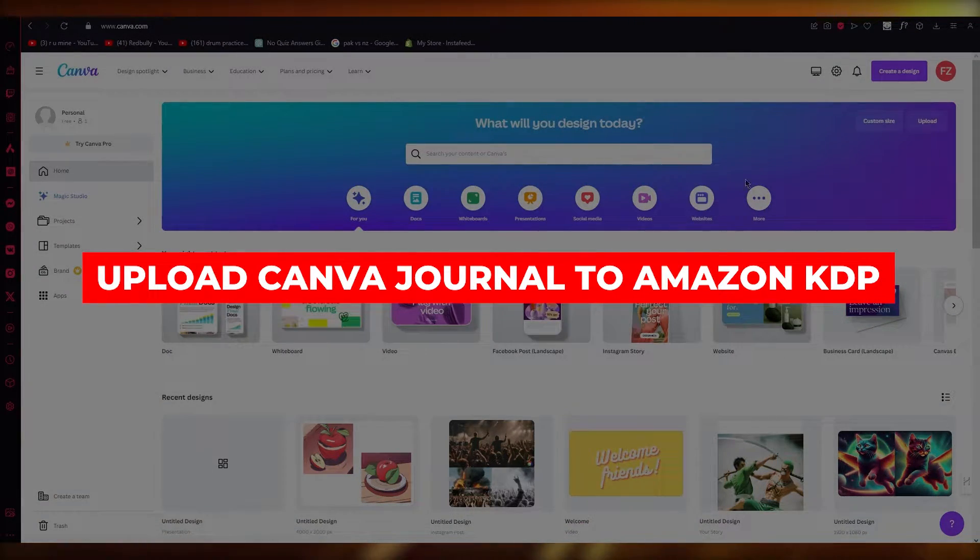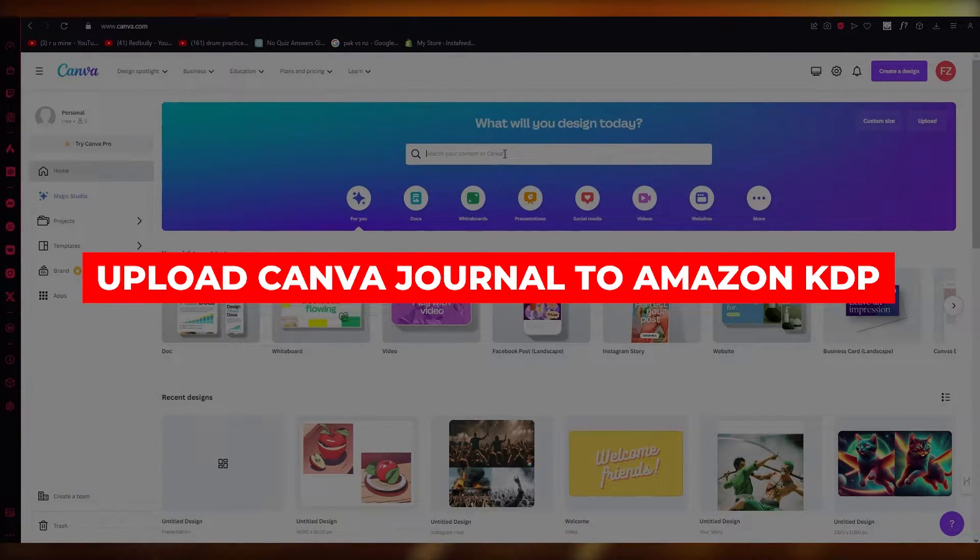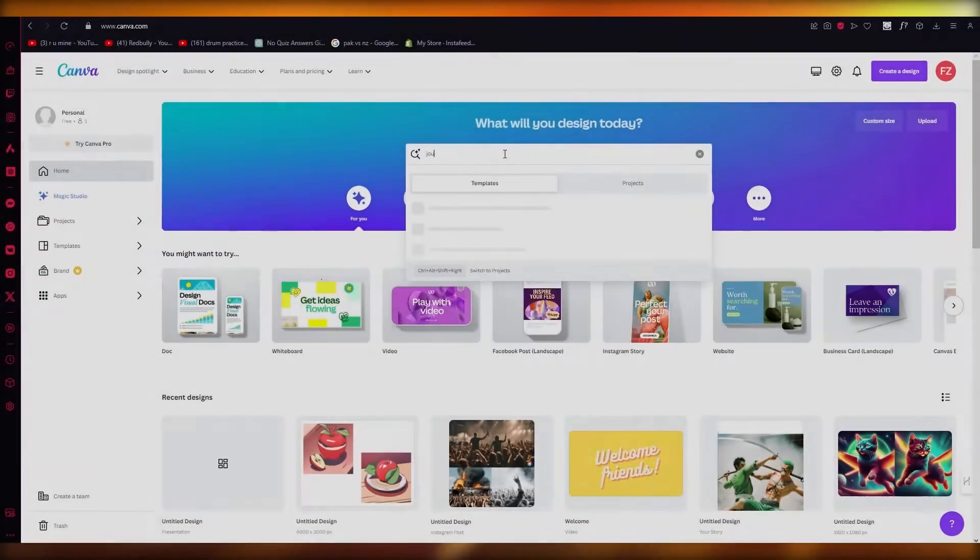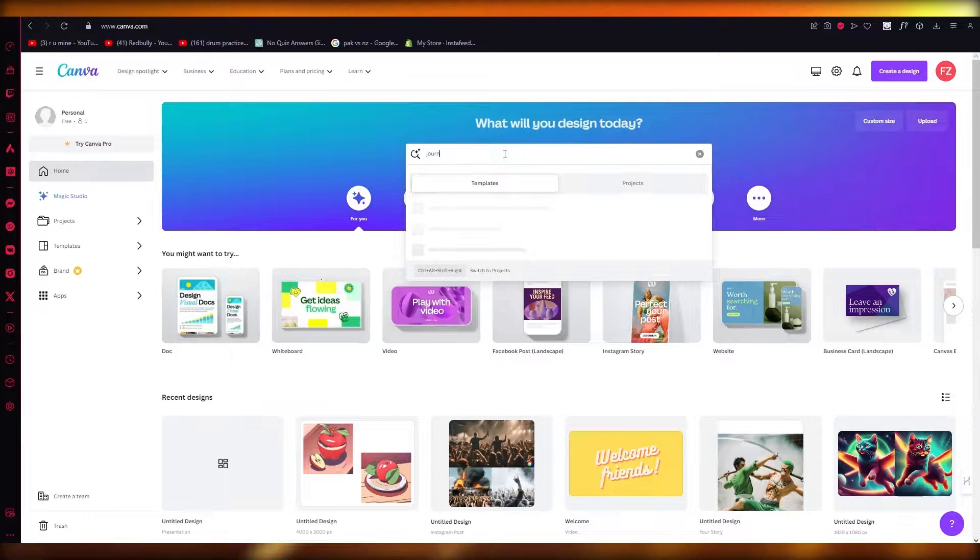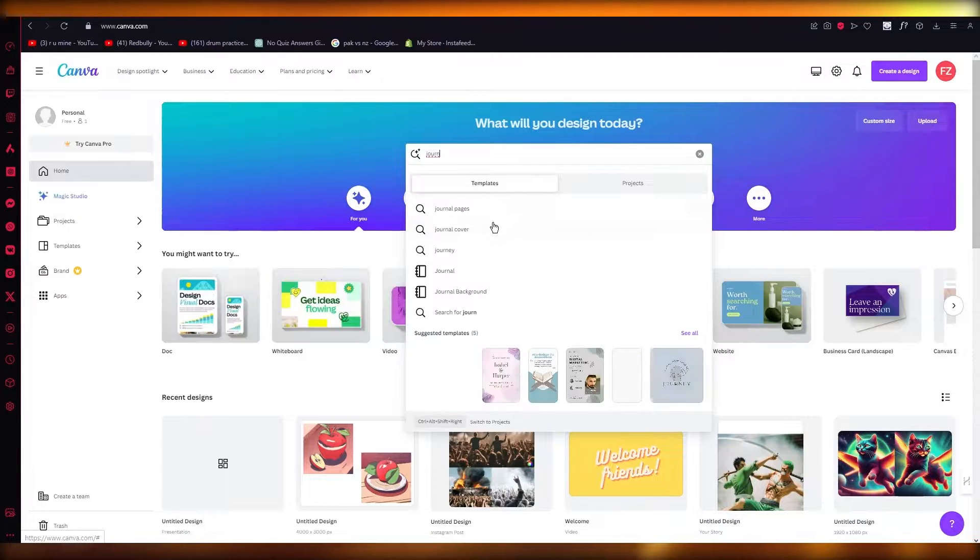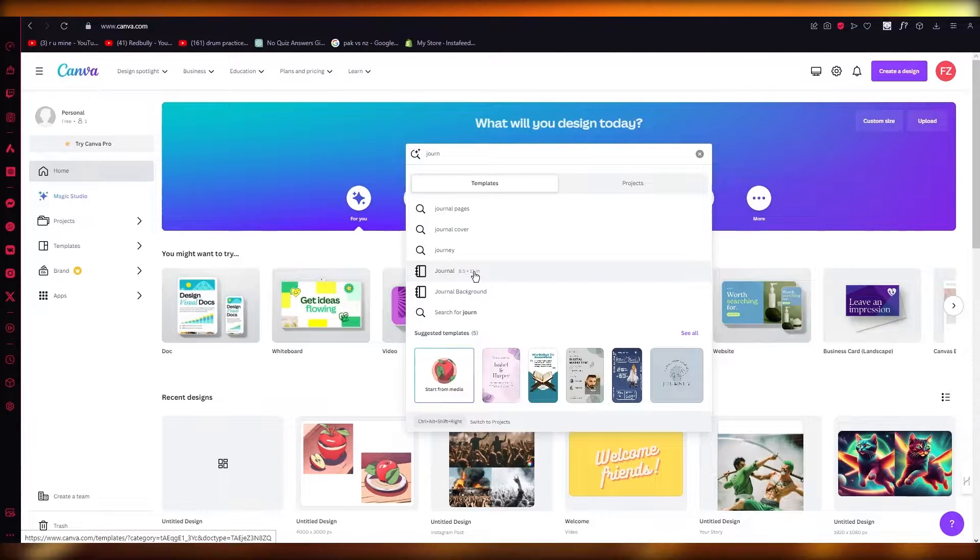How to upload Canva journal to Amazon KDP. If you want to quickly learn how you're going to upload your Canva journals onto KDP, what you're going to do is go to your journal design.